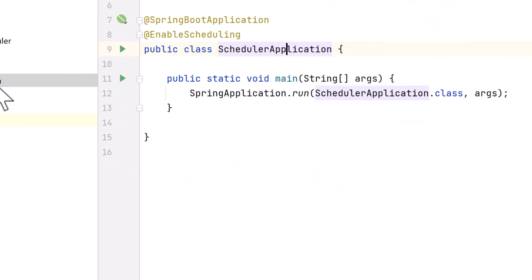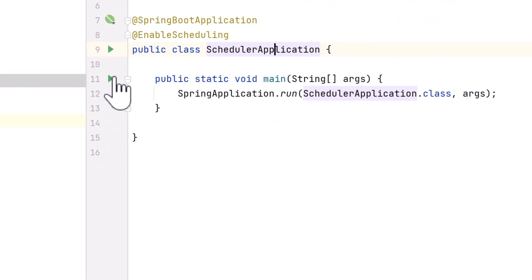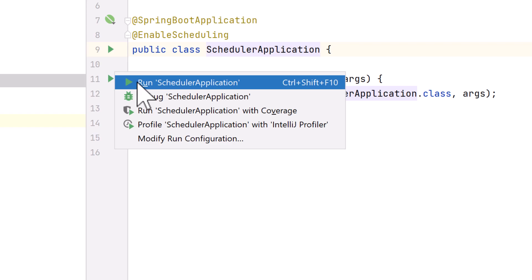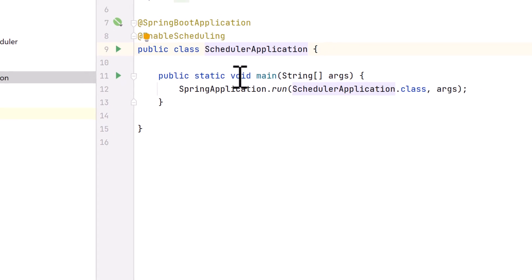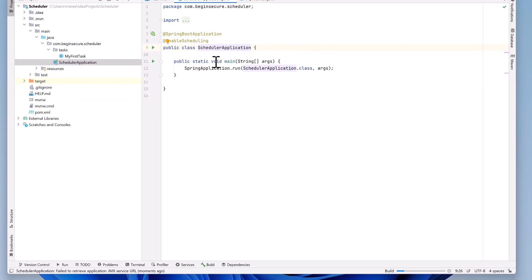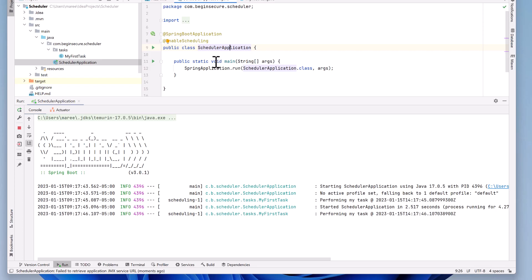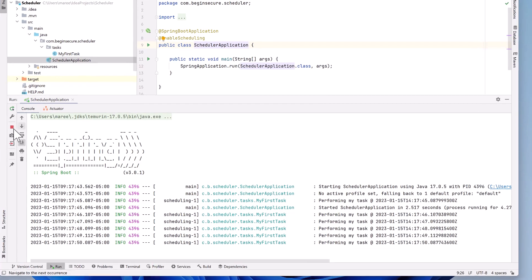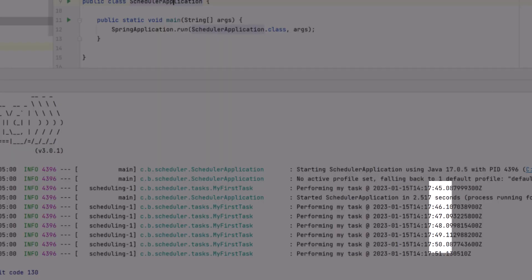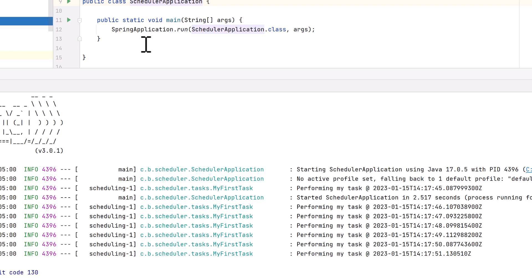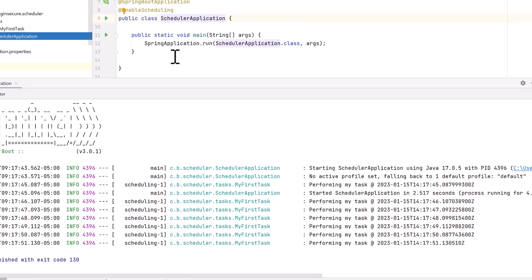Let's run the application again. This time, when it starts up, everything looks good. And notice our log message is being written every second. We see the 45, 46, 47, 48, and so forth. So we're all good here. Let's stop that.